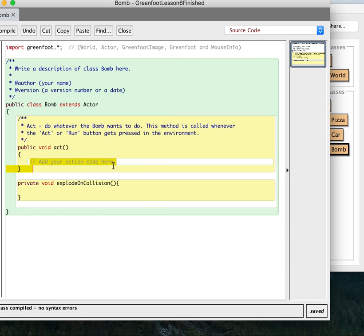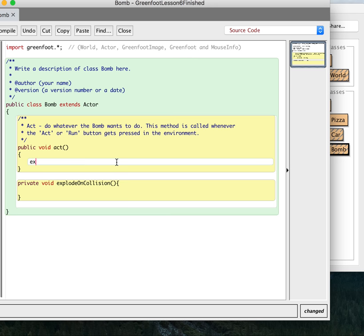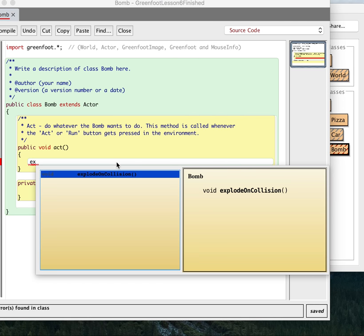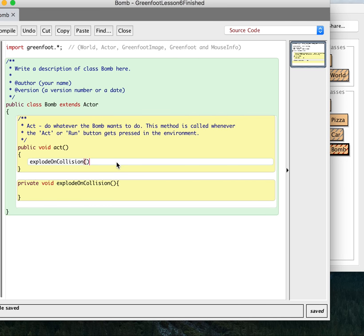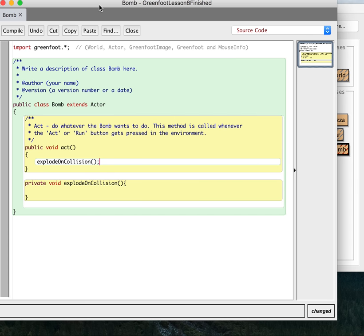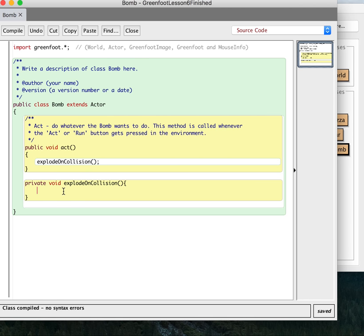So I can actually put it right up here. I can say if I start to type it and hit control space, you'll see the explode on collision method is already there. So it's now calling this method, which right now does nothing every turn. So let's make this method do something.